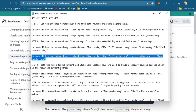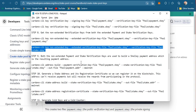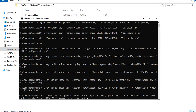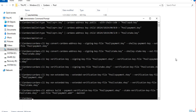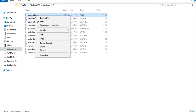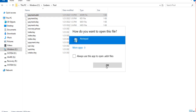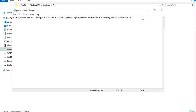Now we are going to build an actual payment address using both the non-extended payment and stake verification keys. The output will be saved in the payment address file. Opening that with notepad, we have the payment address and the backup recovery phrase.